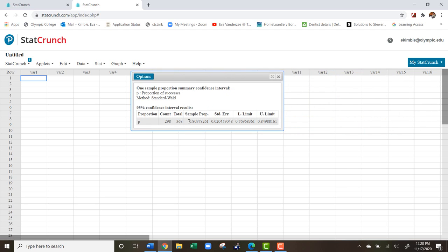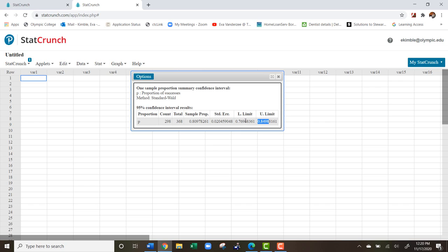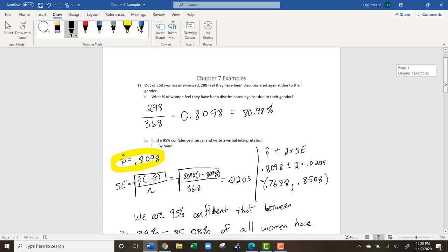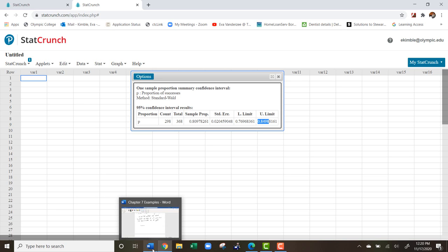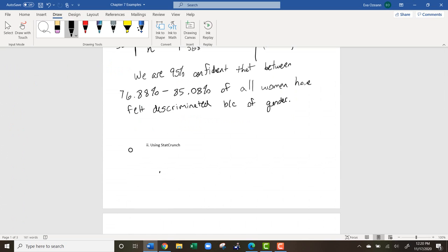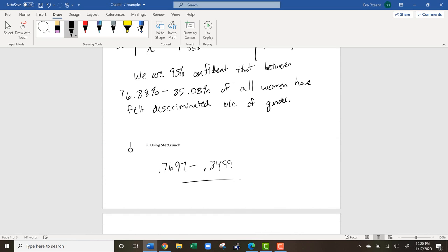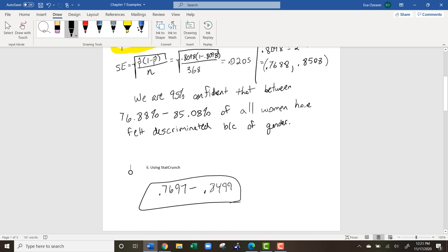Once you hit Compute, StatCrunch gives you the sample proportion, the standard error, and the lower and upper limits. The lower limit is 0.7696 and the upper limit is 0.8498. That compares pretty closely to what we found by hand. StatCrunch uses slightly more sophisticated tools, so rounding differences change the answers a little, but they're very close.